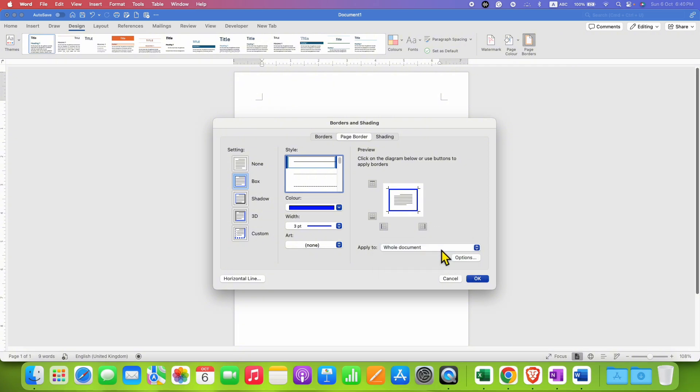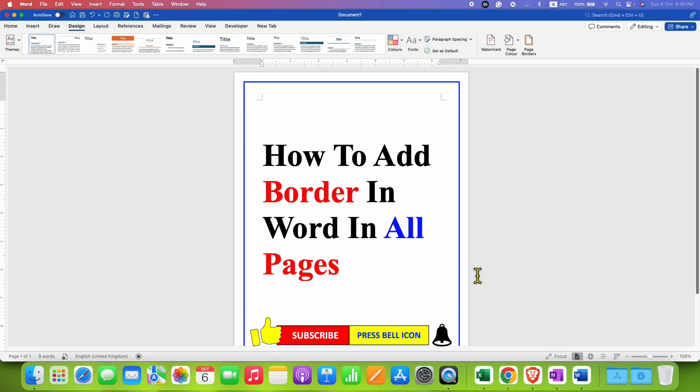Once done, just click OK and the border will be applied to all the pages in the Word document.